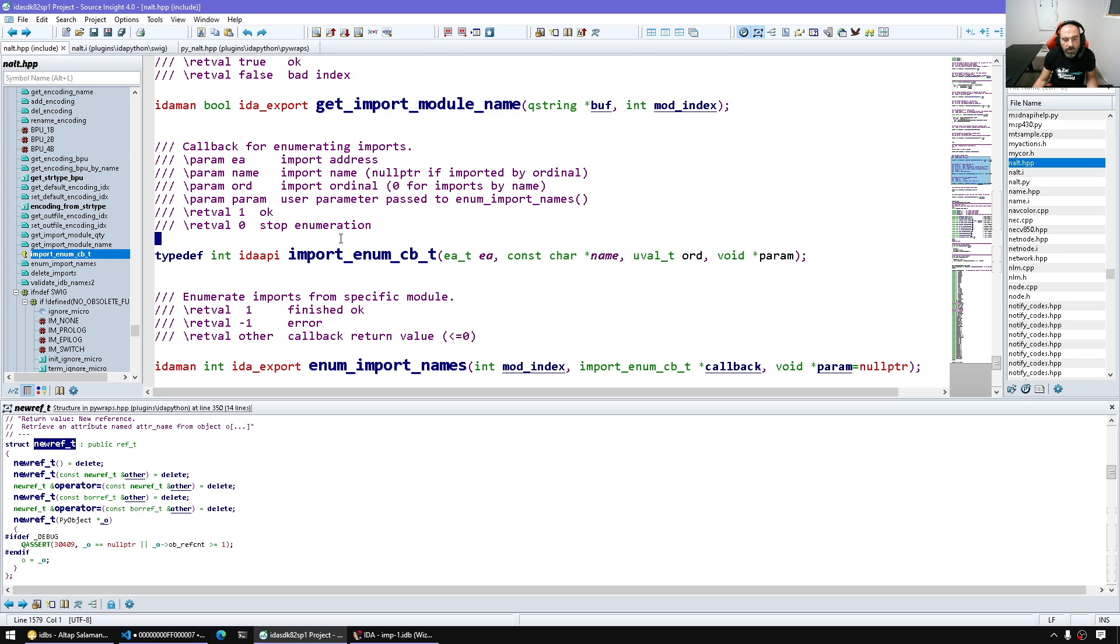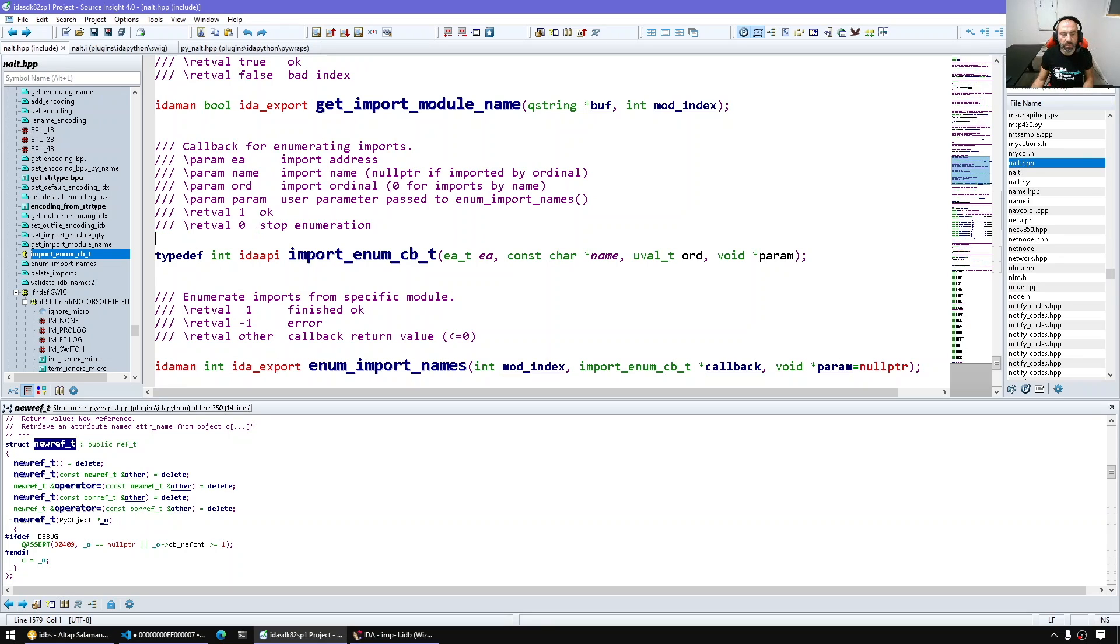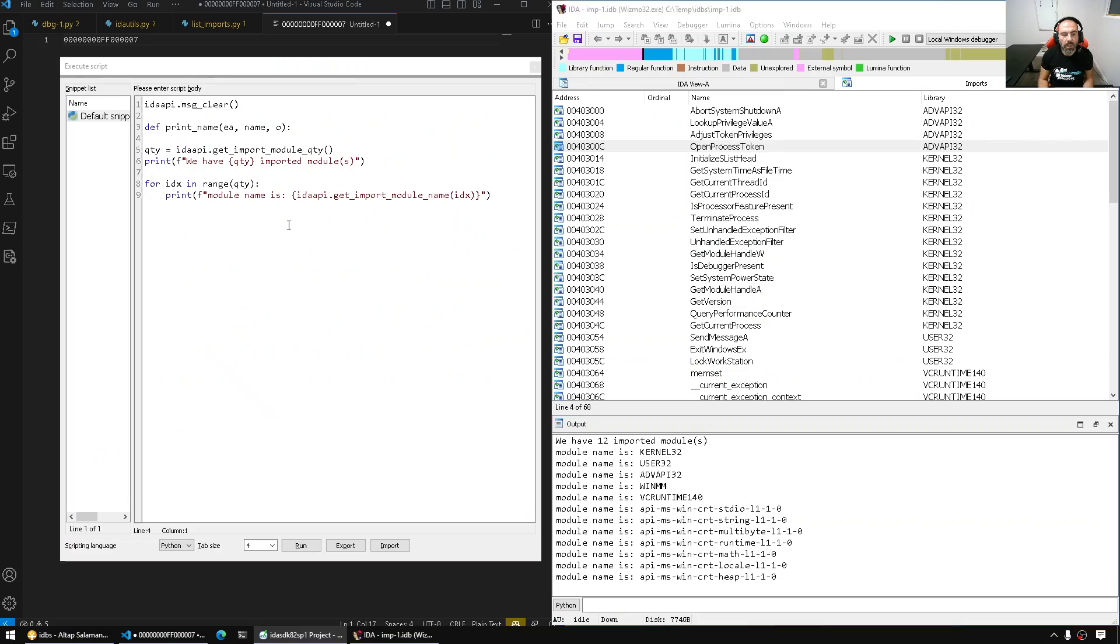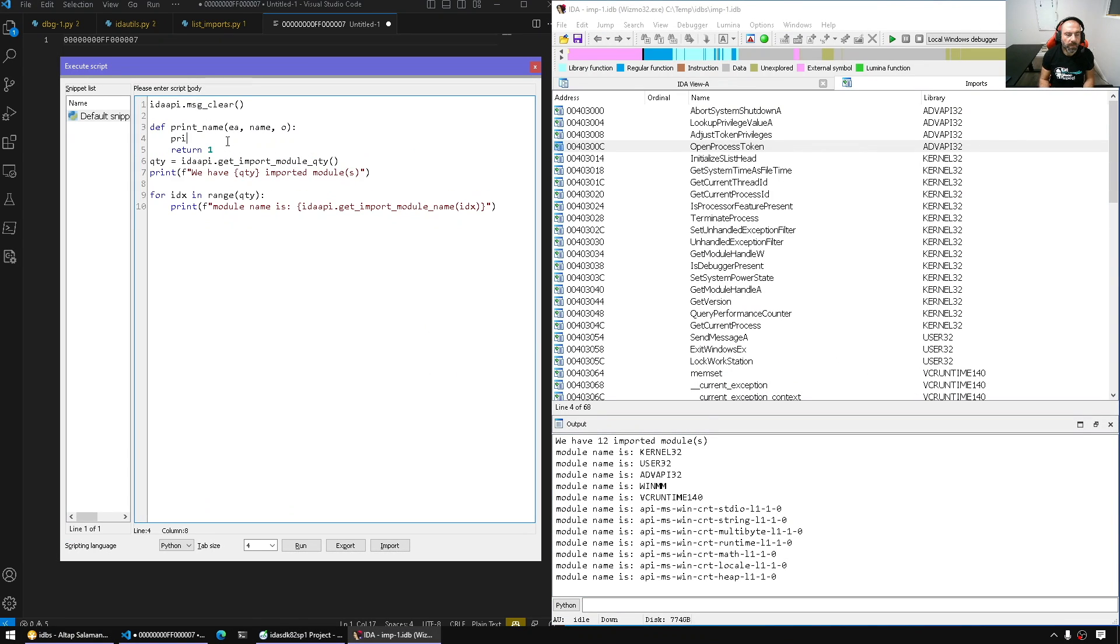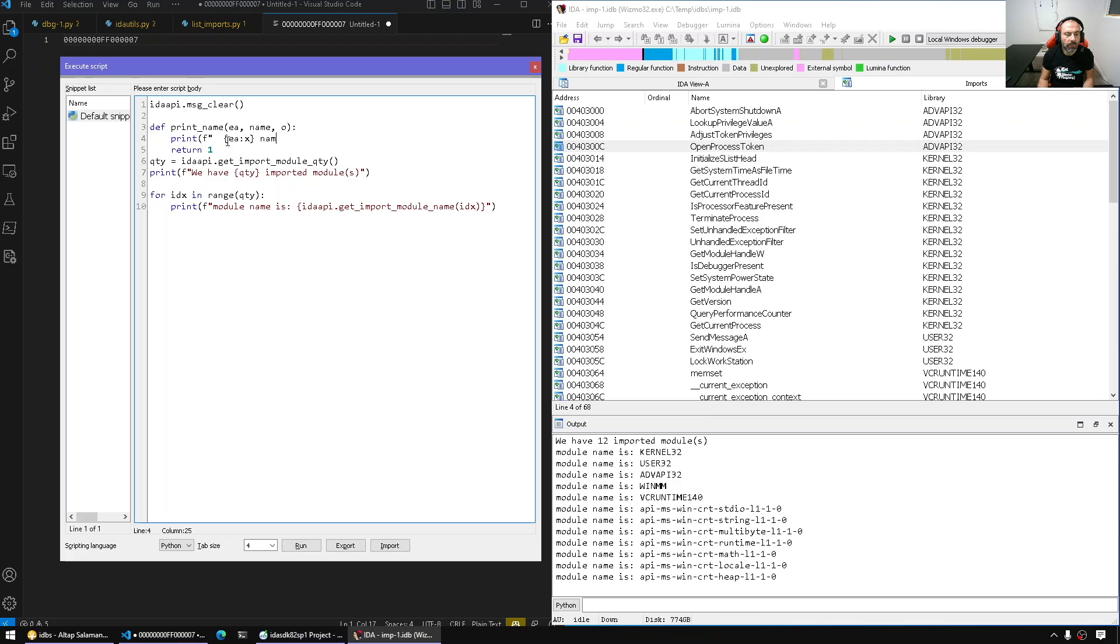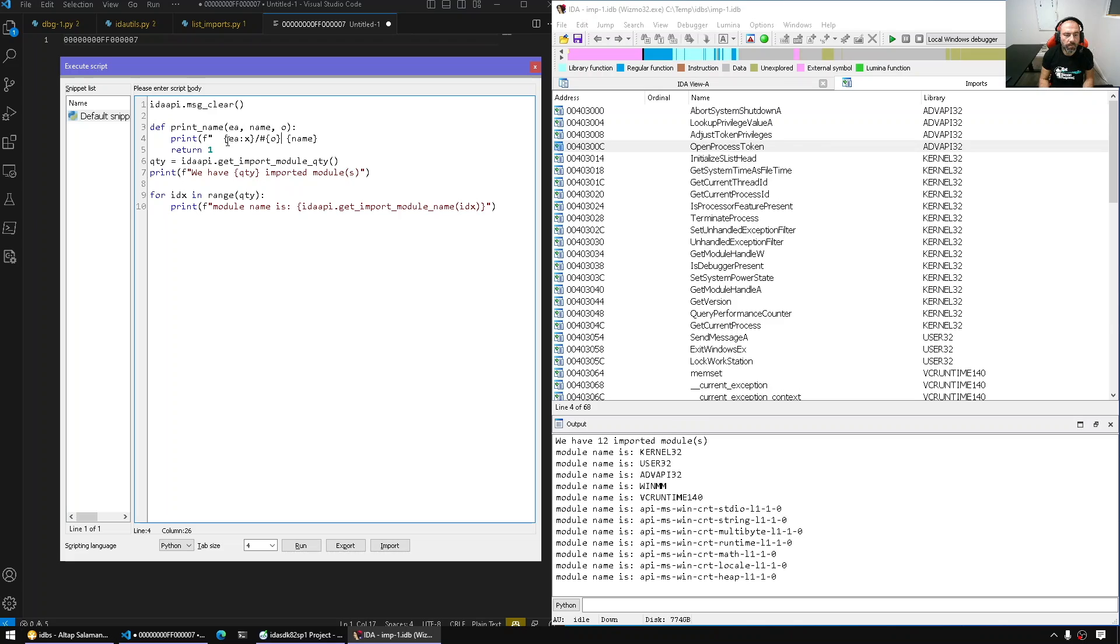or zero stop enumeration. So if you're using this to search for a certain import we can return zero to stop, but in our case I want to display everything so I'm gonna keep enumerating. So here I'm gonna say return one and say print, I'm gonna indent a bit. And let's also display the ordinal, maybe with the hash symbol. Okay.